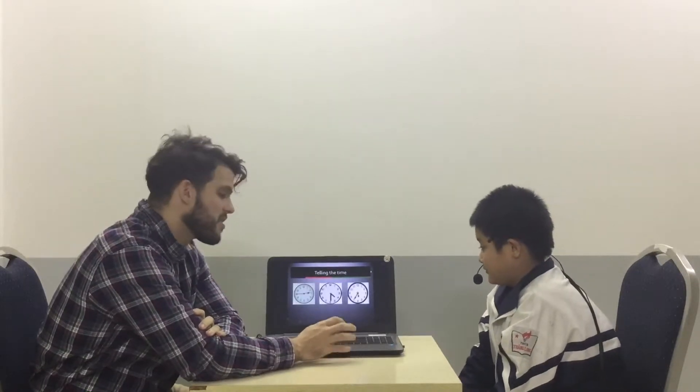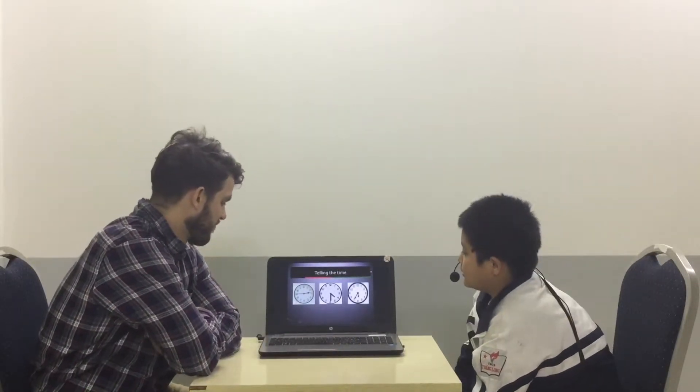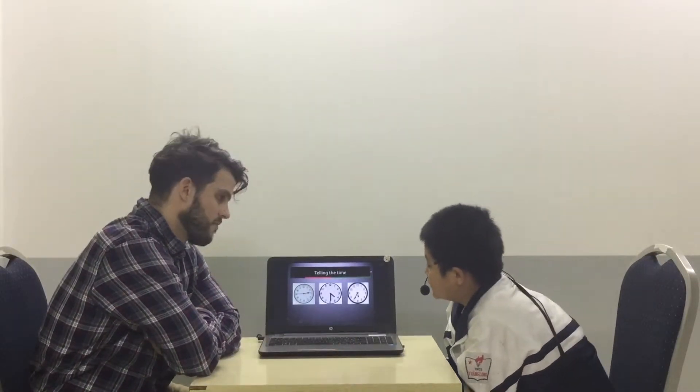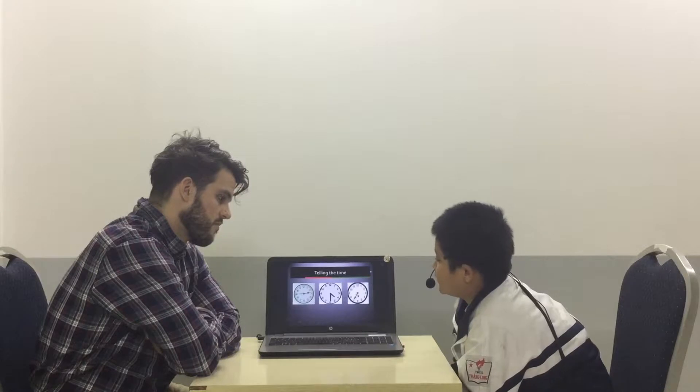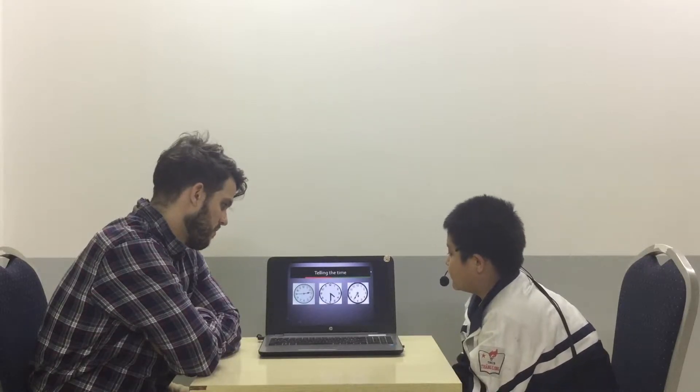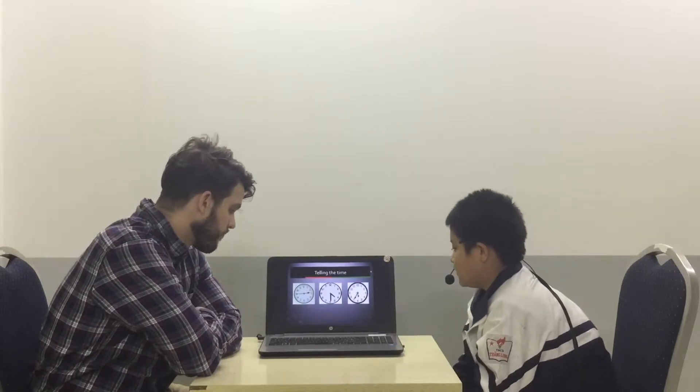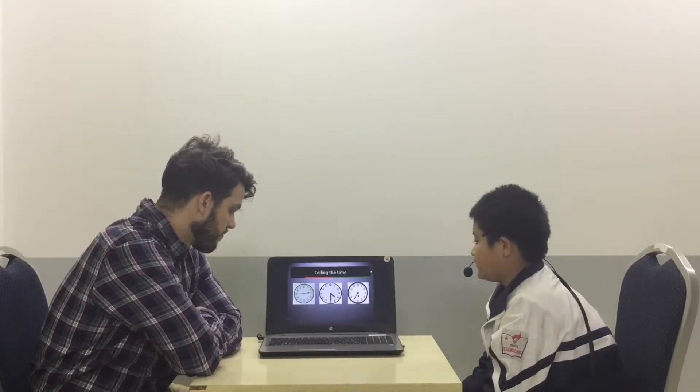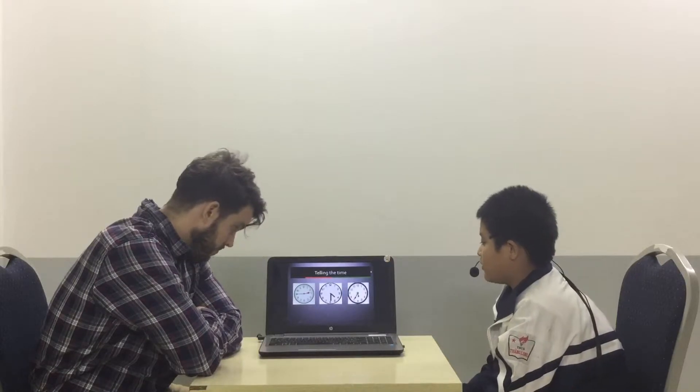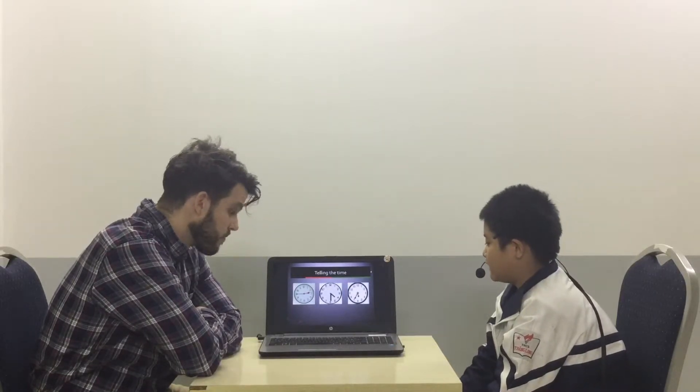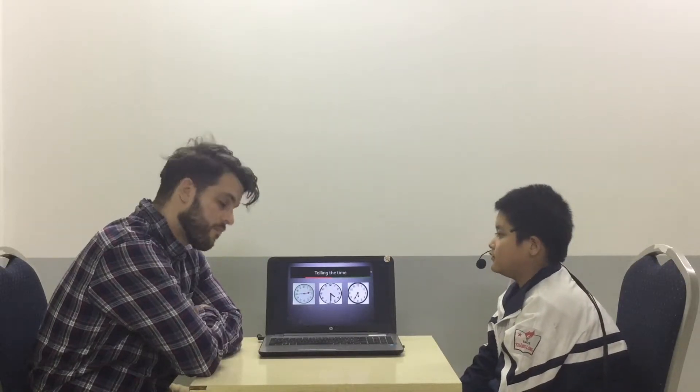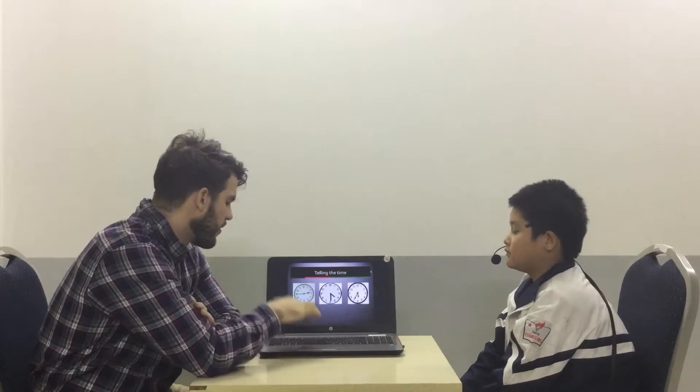Now, can you tell me the time? It's a quarter two three. Good. Half past four. It's twenty-five to six. Perfect. Very good.